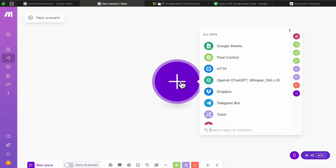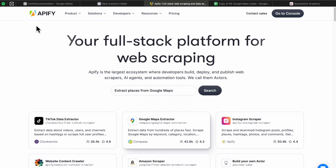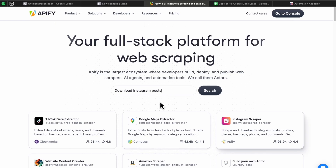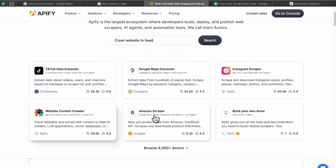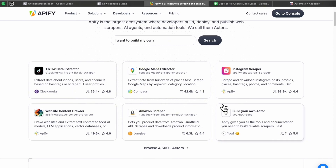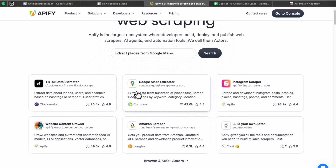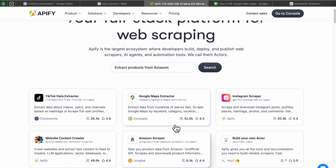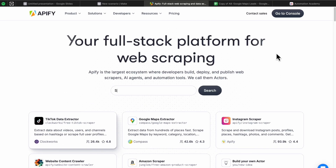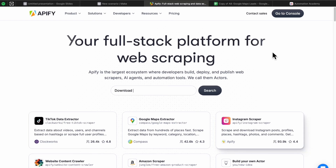First, head over to Make.com and add the first step, which is extracting businesses from Google Maps — however many you want. To do this I'll show you a tool called Apify, which is basically a platform that allows you to scrape data from a bunch of different websites. It has a ton of extractors, scrapers, and crawlers that serve different purposes, and on the front page there is a Google Maps extractor. Before you can use it, you do need to create an account first.